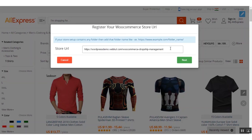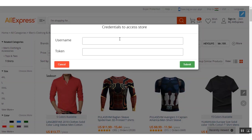Here you can see you have to add your store URL. When you first click on a product to import, you will get this option where you have to authenticate your store by providing your store URL. After entering your store URL, click the Next button. Here you have to add the username and token — these details can be found in the Dropship Settings from the admin panel of your website.